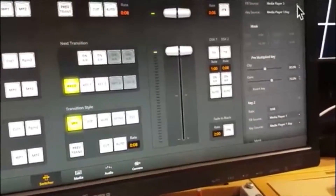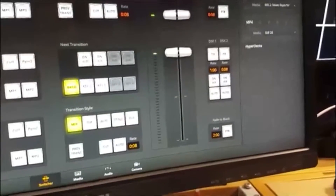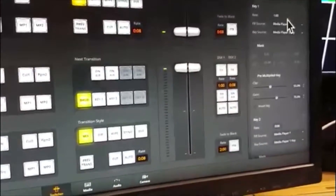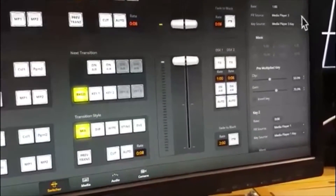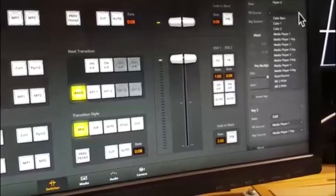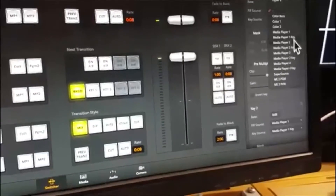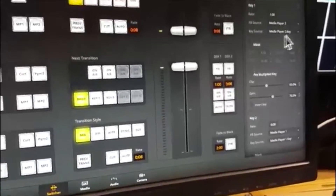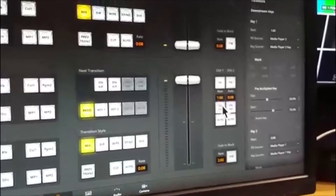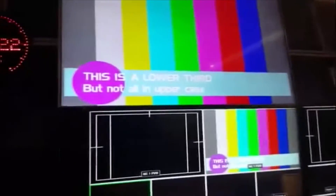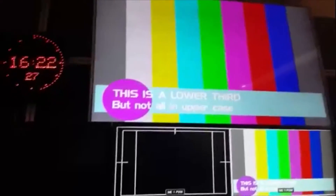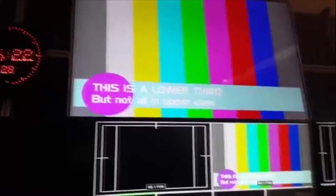Media player 2 — it takes media player 2's key. So if I want to see it, I cut it up, and there you go, there's the new lower third. This is a lower third, not an uppercase.